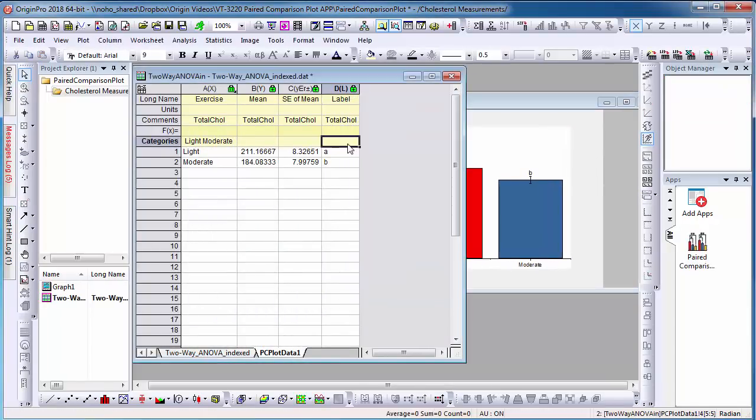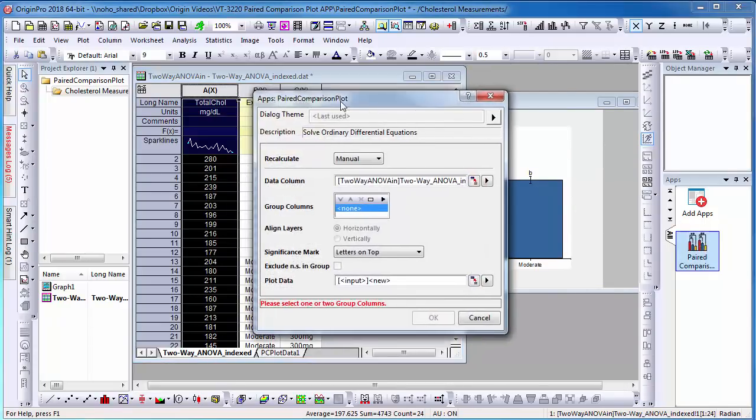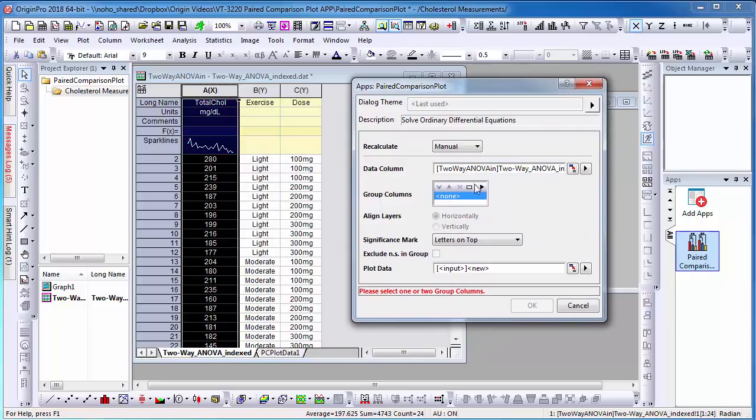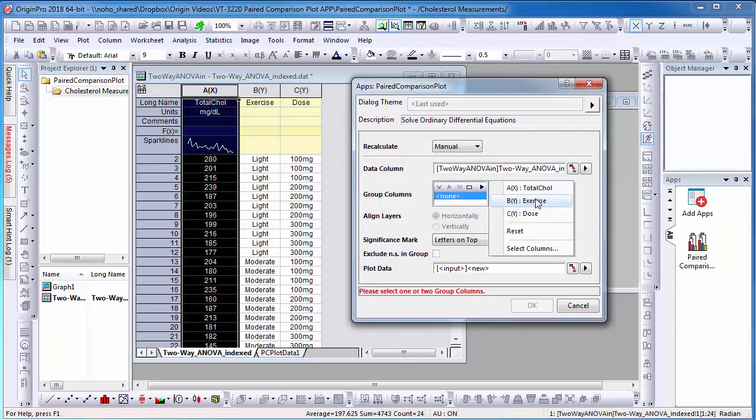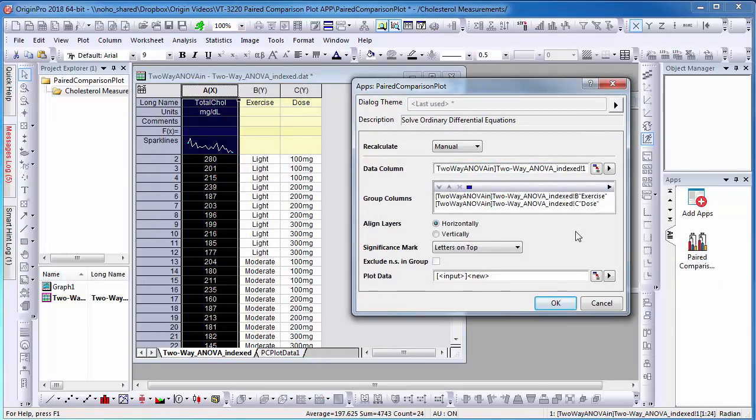A graph will appear, as well as a new worksheet with the mean and standard error. You can also use the Paired Comparison Plot for conducting two-way ANOVA by adding two groups for comparison.